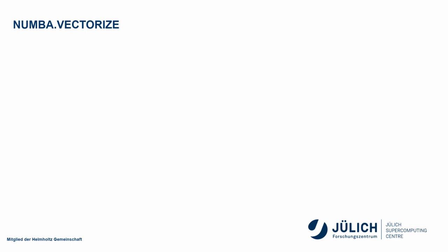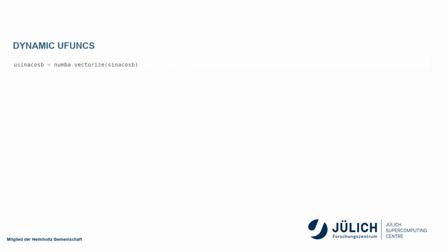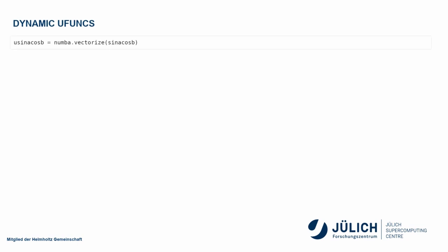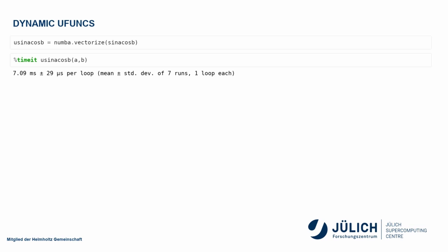I can also use numba.vectorize. And here I basically use the same interface as for the NumPy version, so I use it as a function call. And I get 7.09 milliseconds. That is a speedup of about 60. Not bad.